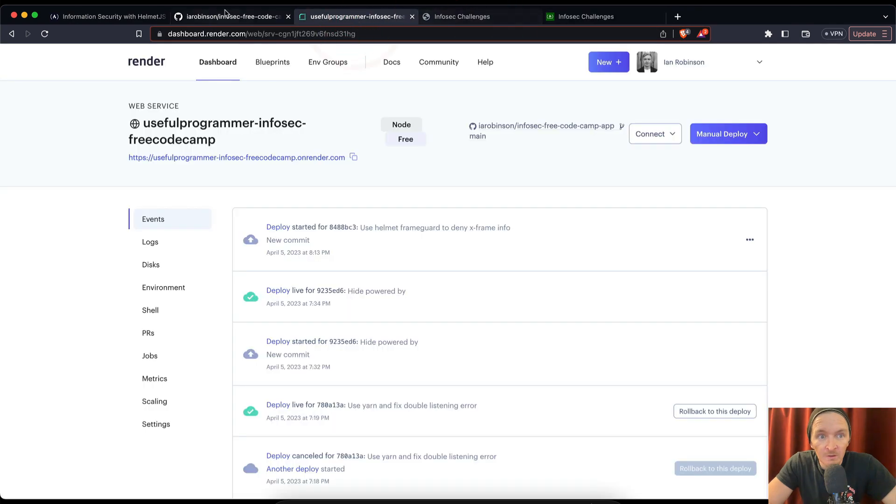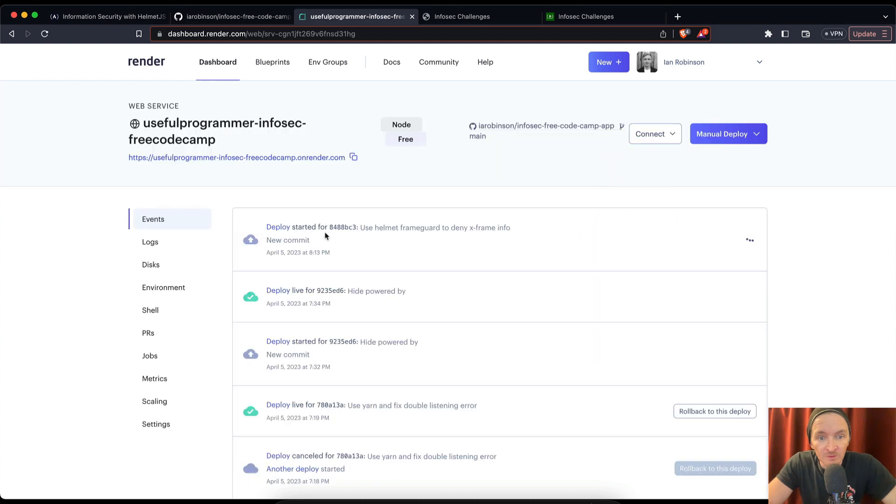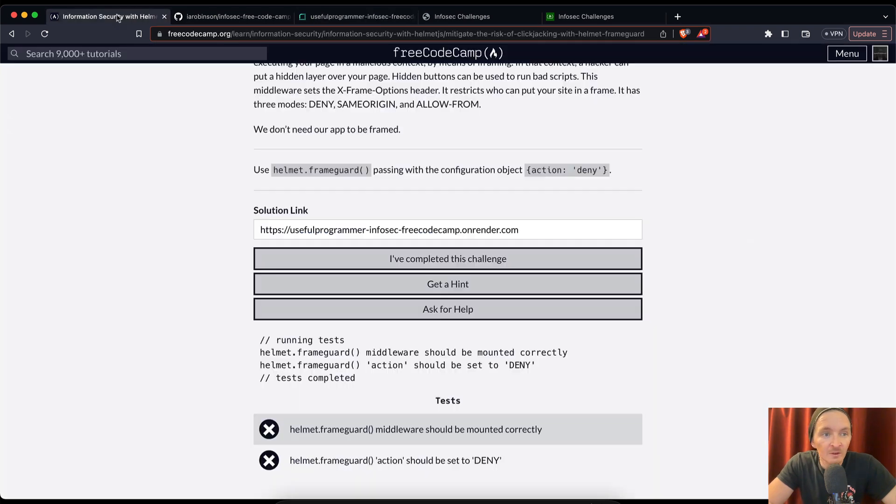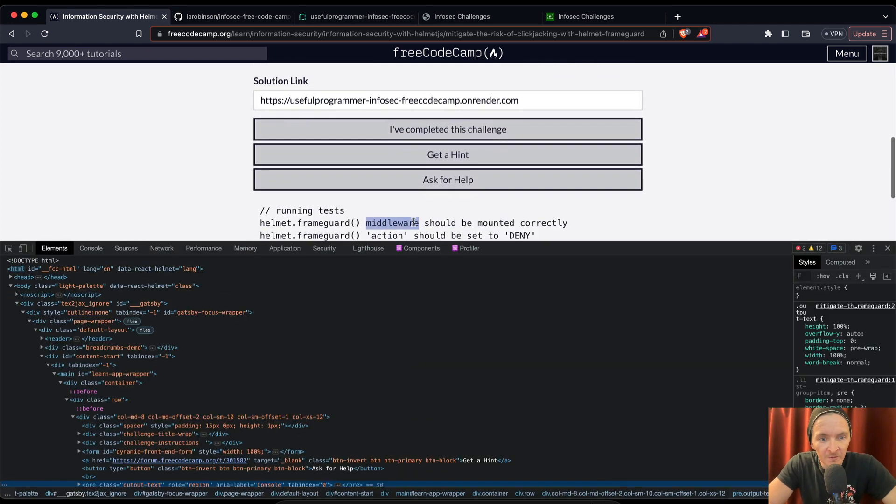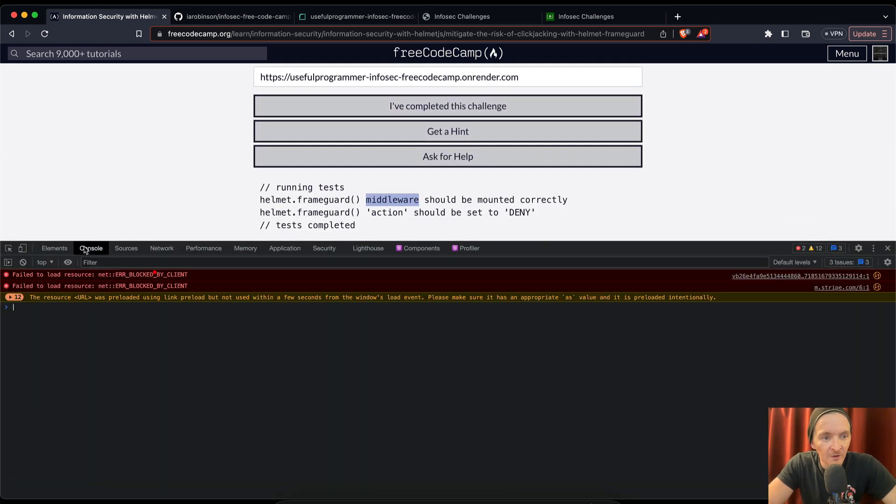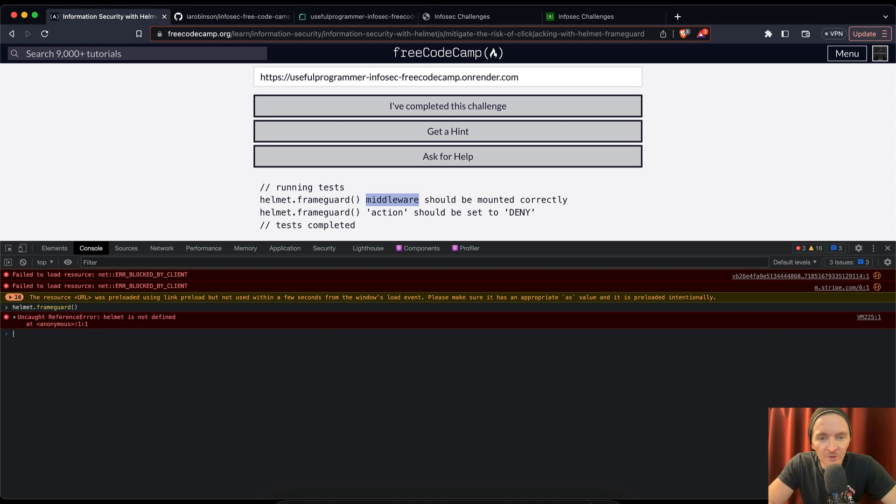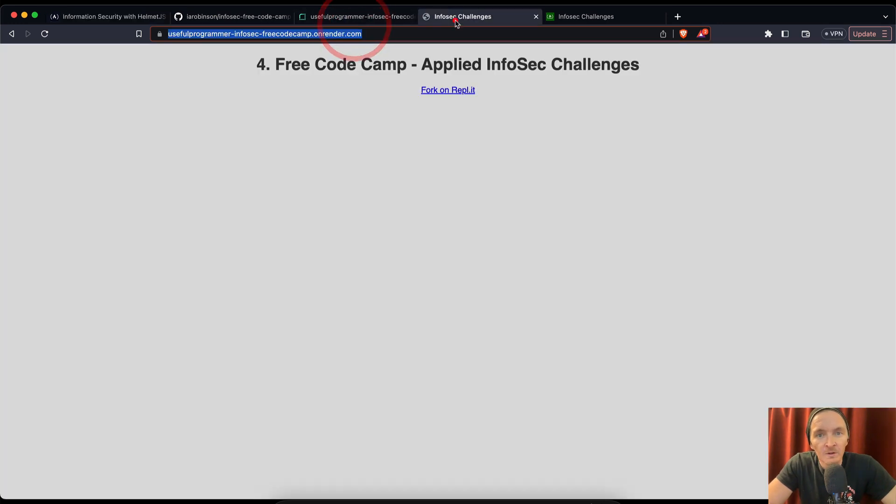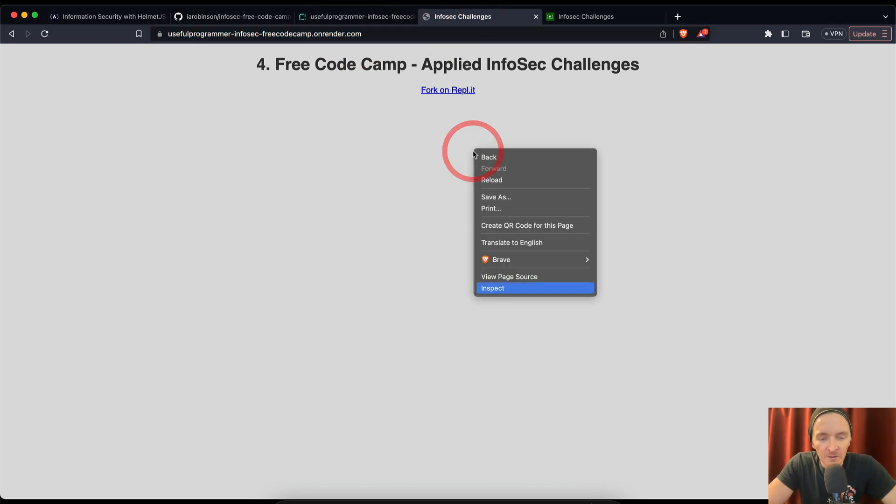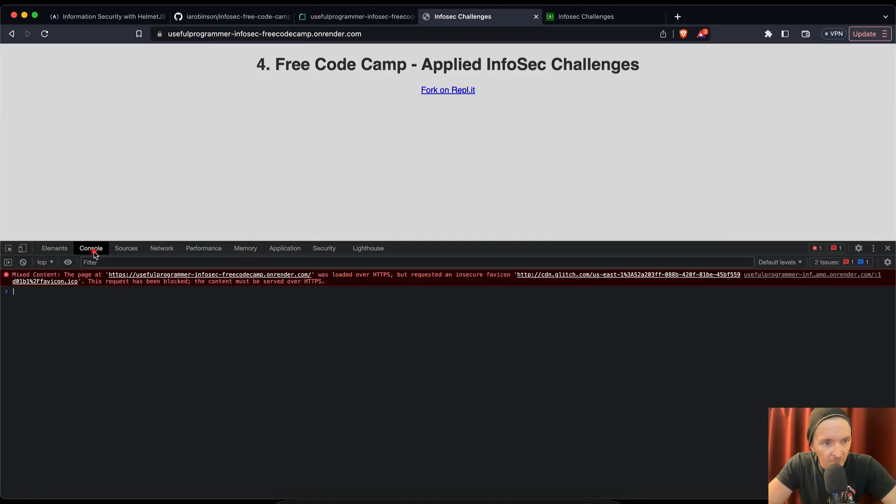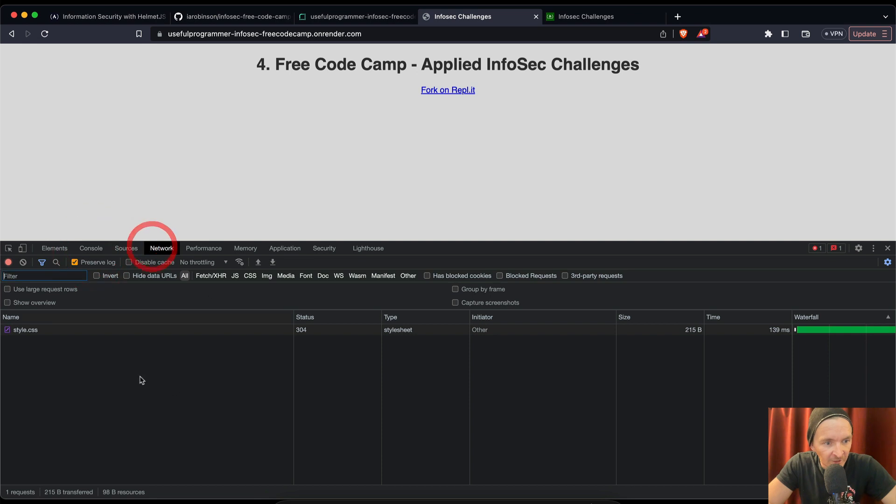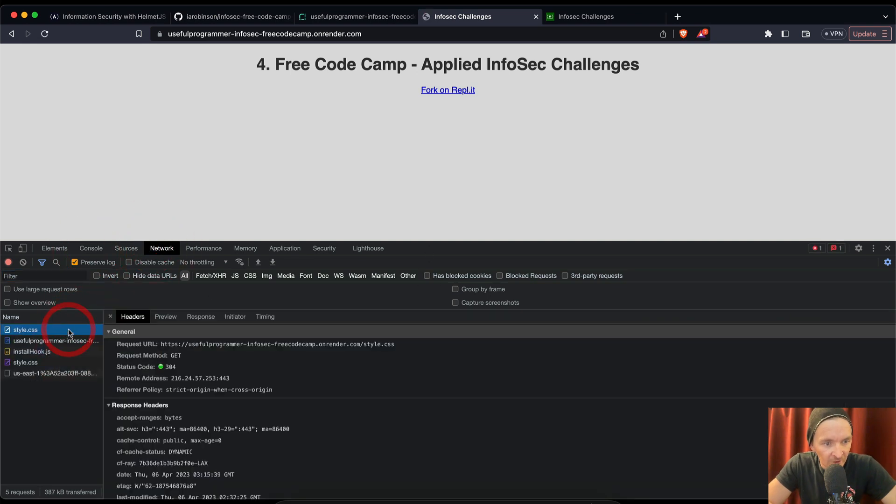Now this isn't surprising to me because the deployment has not completed here. If you look, yeah, on our render.io, if we refresh here, we see deploy started for use helmet frame guard to deny but it's still dancing. Deploy, once it's done we'll get this green cloud thing. So it's not a huge surprise. Let me see here if we inspect. I wonder if we could go like console helmet dot frame guard.